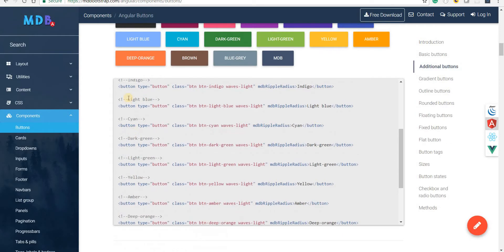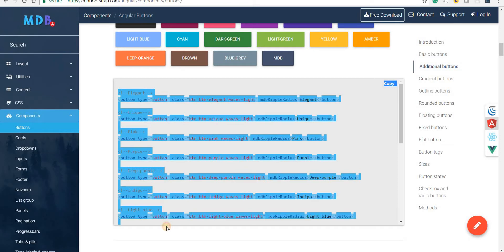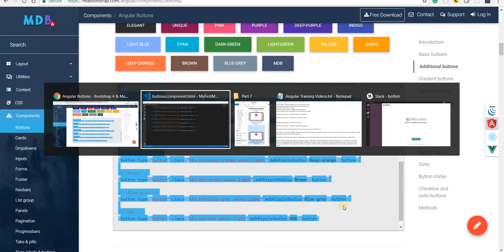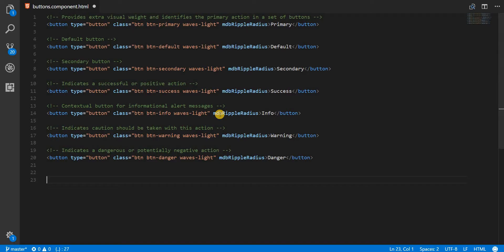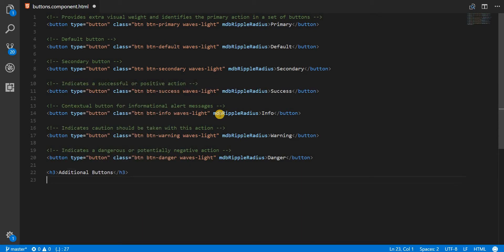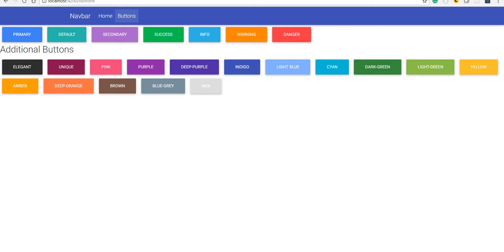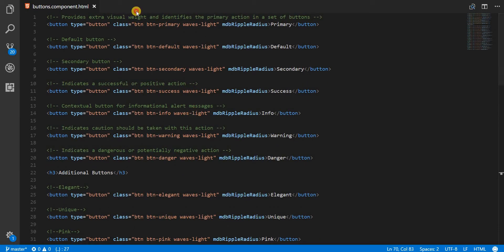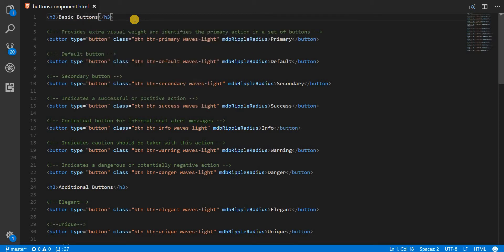Apart from that, there are some additional button configurations. I'll copy those in as well, label them with an h3 tag as 'Additional Buttons', and paste them. I'll also add a 'Basic Buttons' h3 label for the initial set. Let's save and go back to see them in the application.